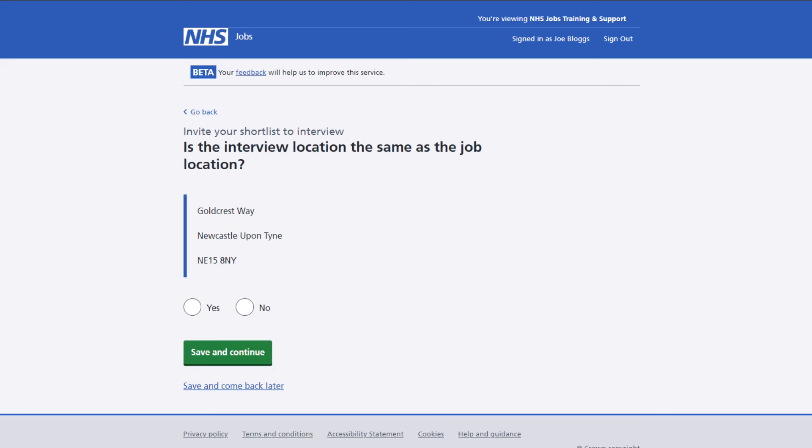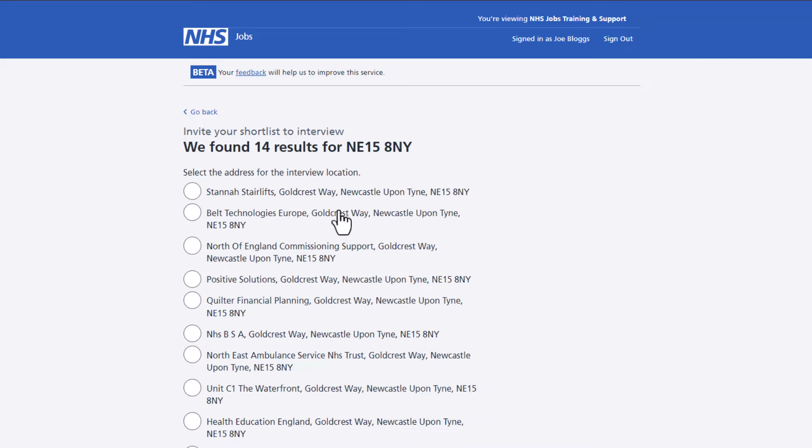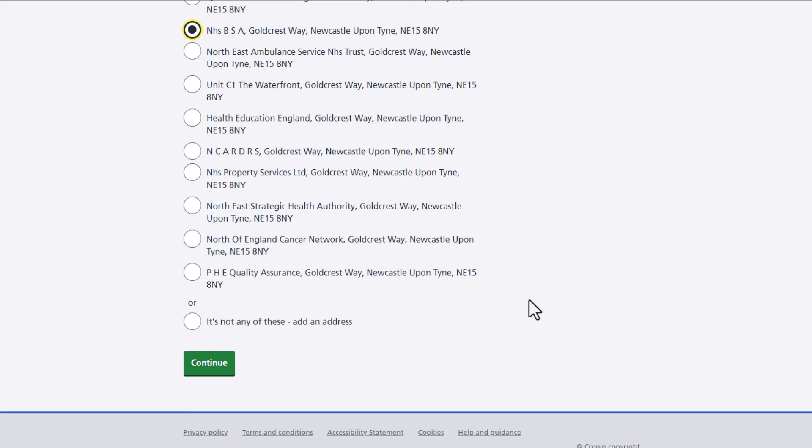If the interview is held in person, you'll be asked to confirm the interview location. If the interview isn't at the same location as the job, just select no and then enter the postcode and choose the correct returned address. You can still manually add the address if it isn't returned from the postcode search.